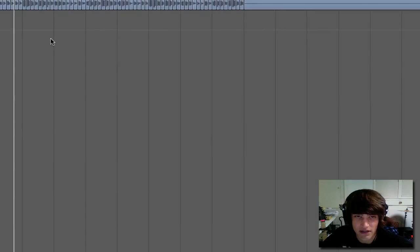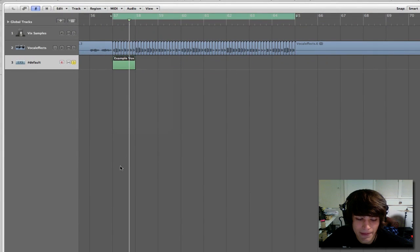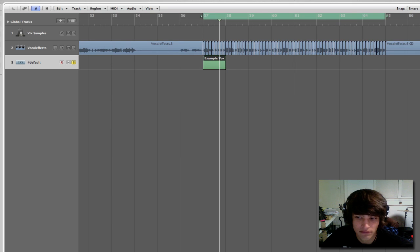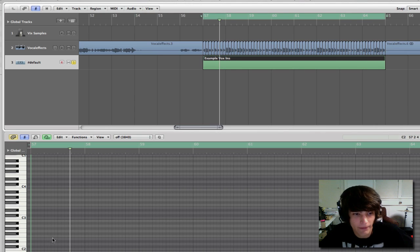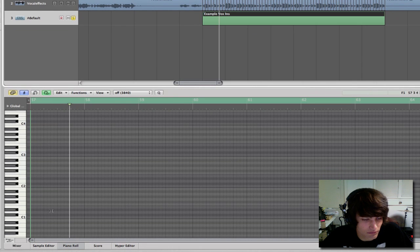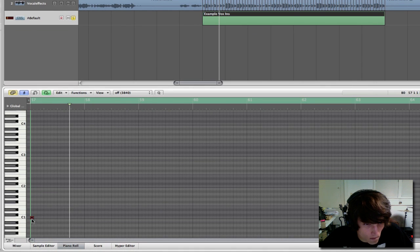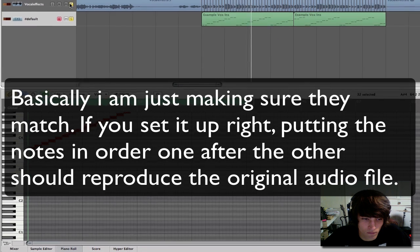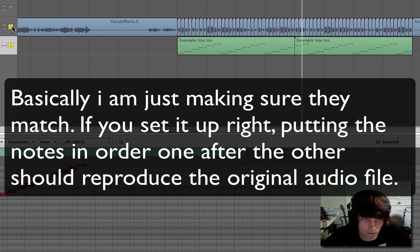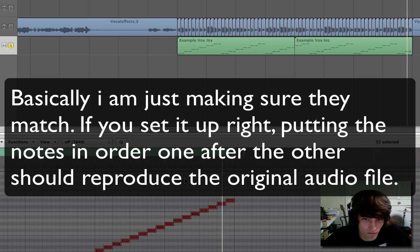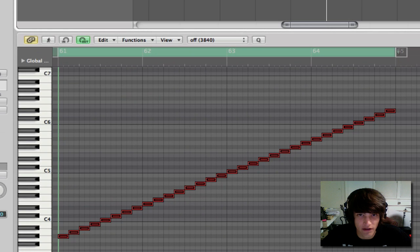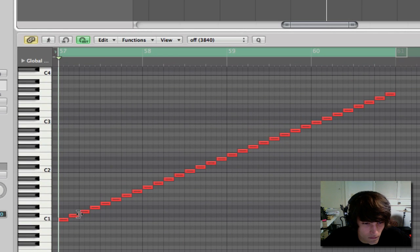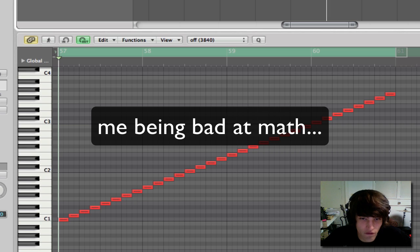So I think we're pretty much ready to do our glitching. It is a lot of notes, so you will have to have a large piano roll to edit them. But with that said, it's manageable. So what I'm going to do now is I'm going to place all the notes in order so we have the original vocal line ready to go. If you remember, it starts at C1, so I'm going to put that note there.